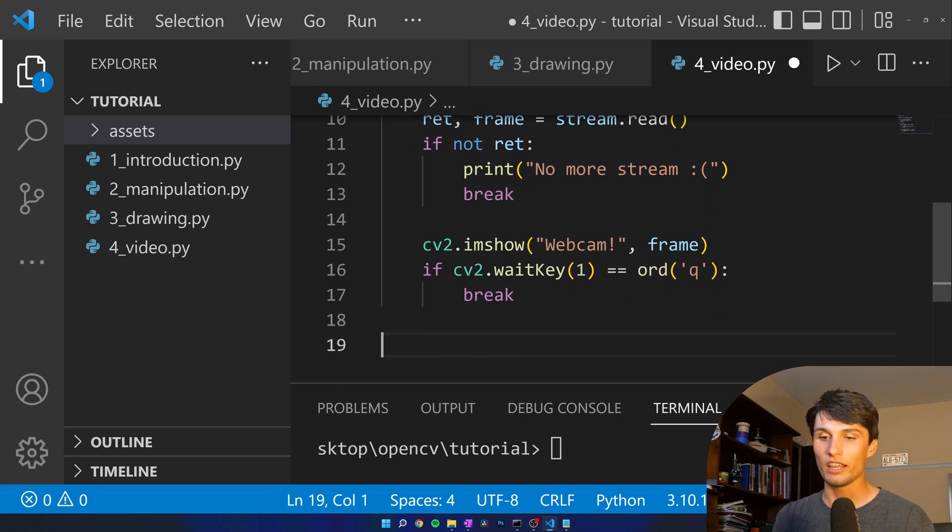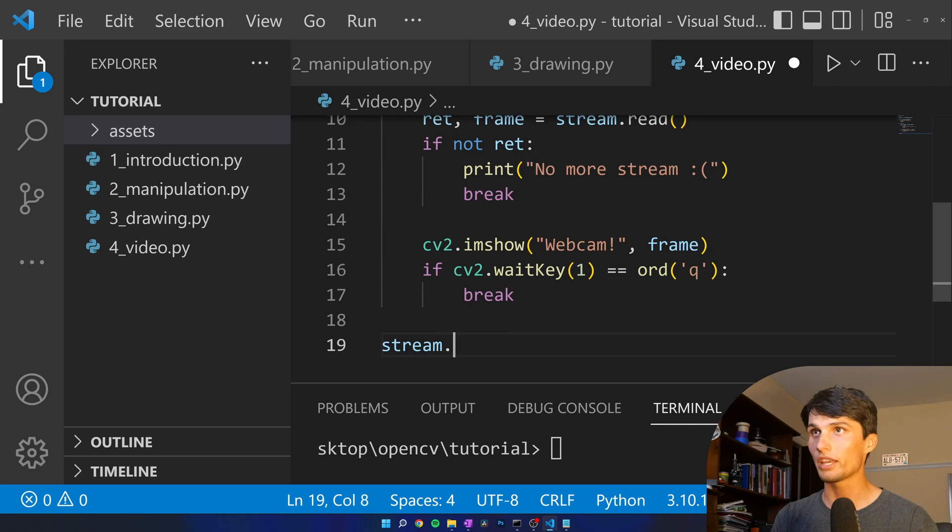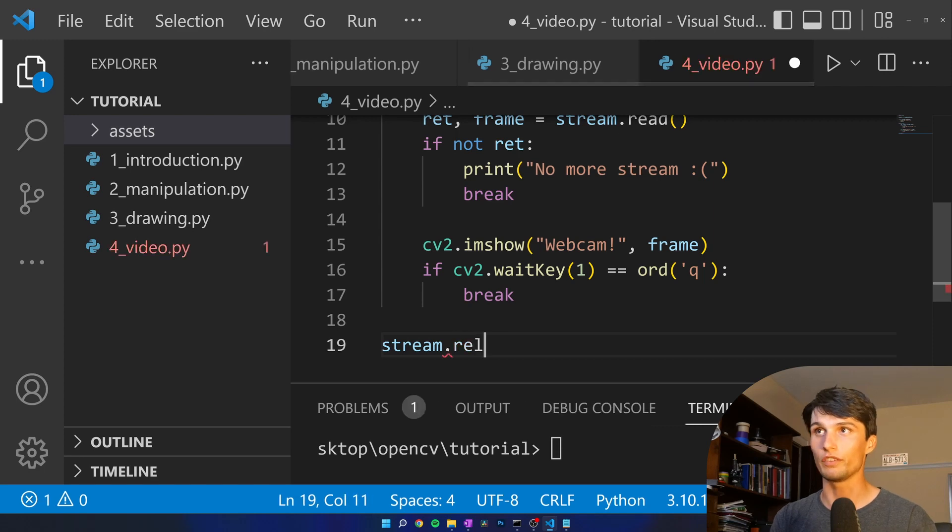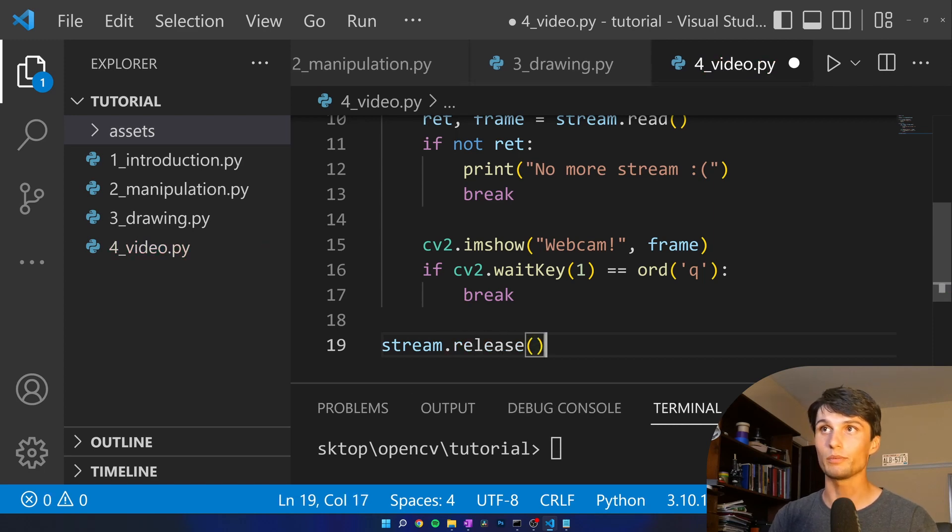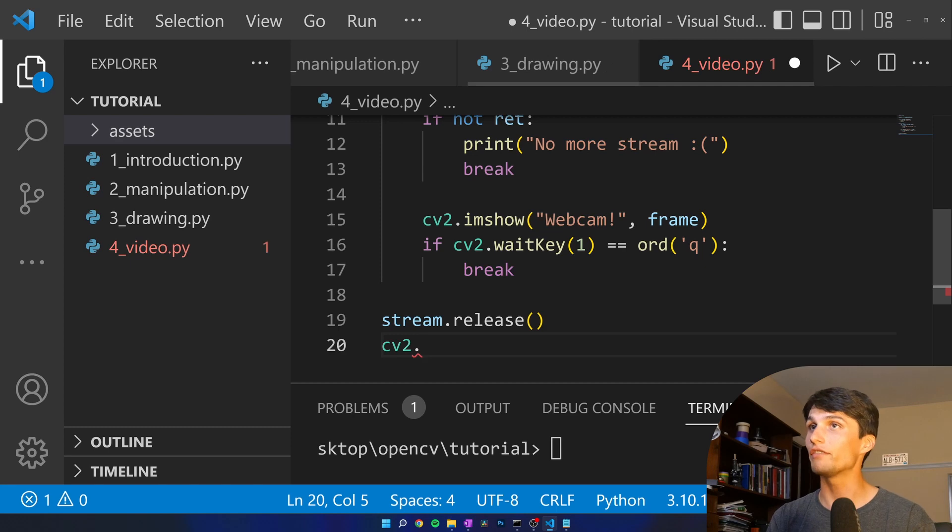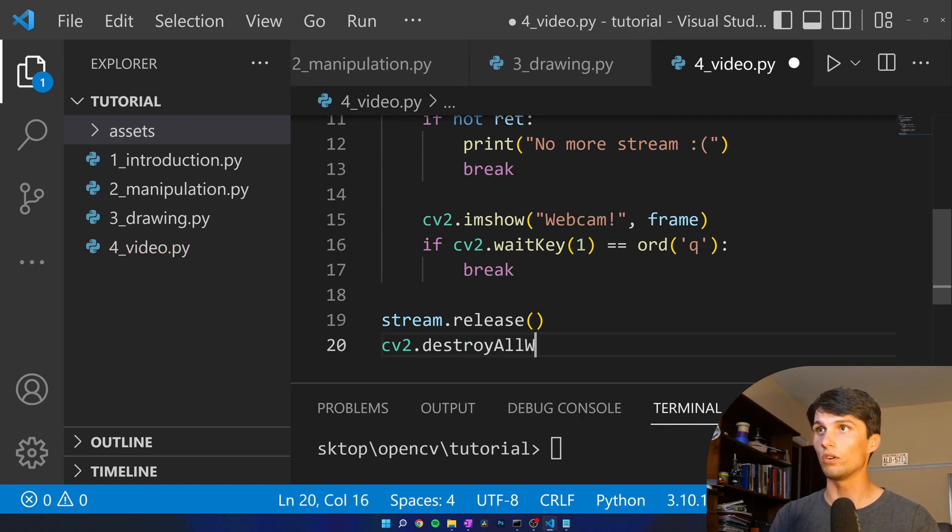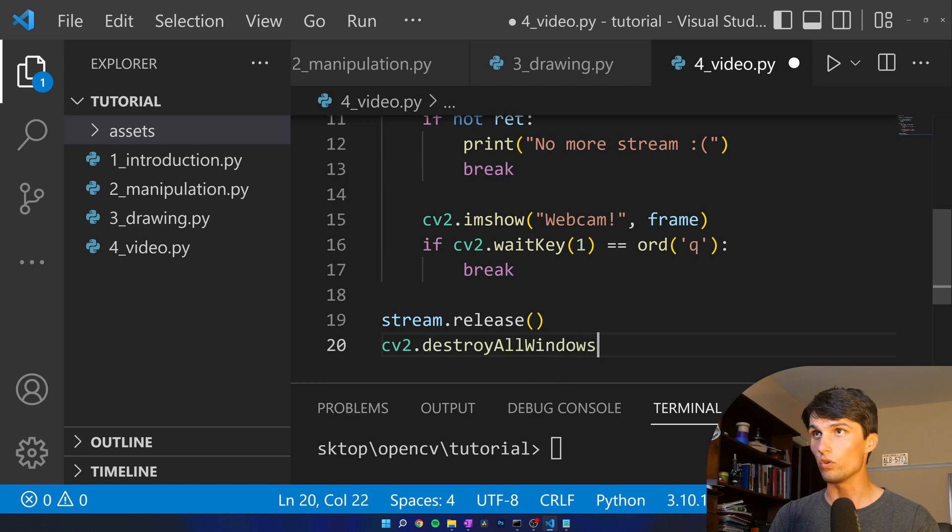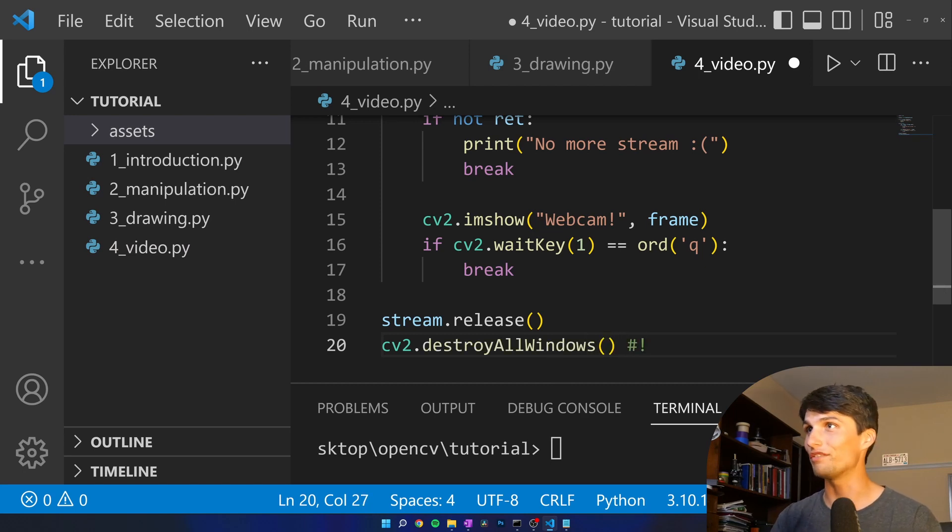And then finally let's clean up. So we want to release our webcam or video file whatever we've opened, stream dot release, and my favorite CV2 dot destroy all windows exclamation point for effect.